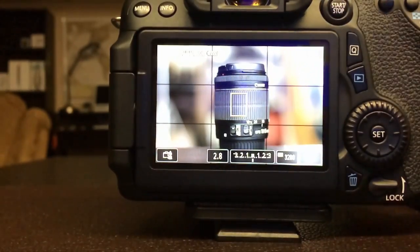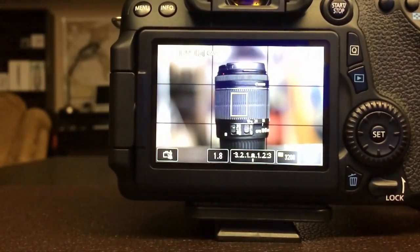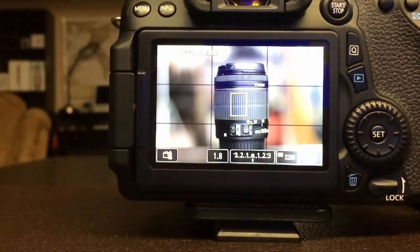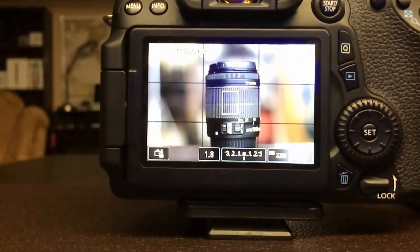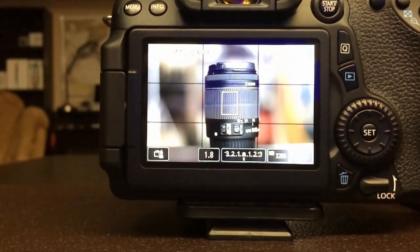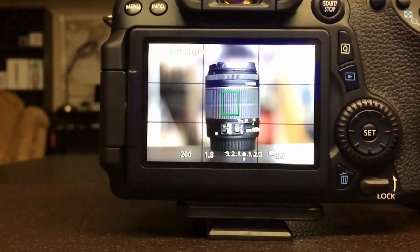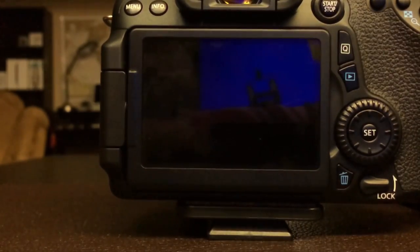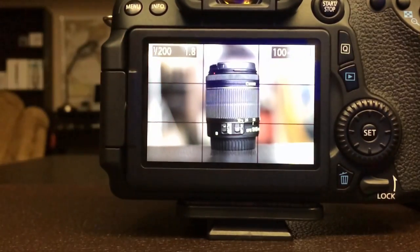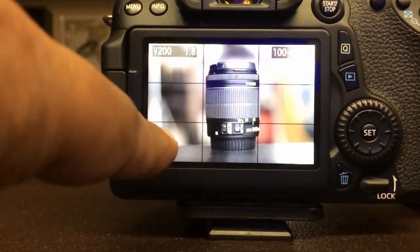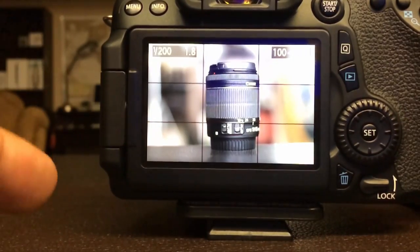I'm going to take pictures at the lowest aperture value first. Let's take a picture of this lens at the lowest aperture value of 1.8. Let me focus and take the picture. This is the actual preview of the picture we just took. As you can see, we have an amazingly shallow depth of field.